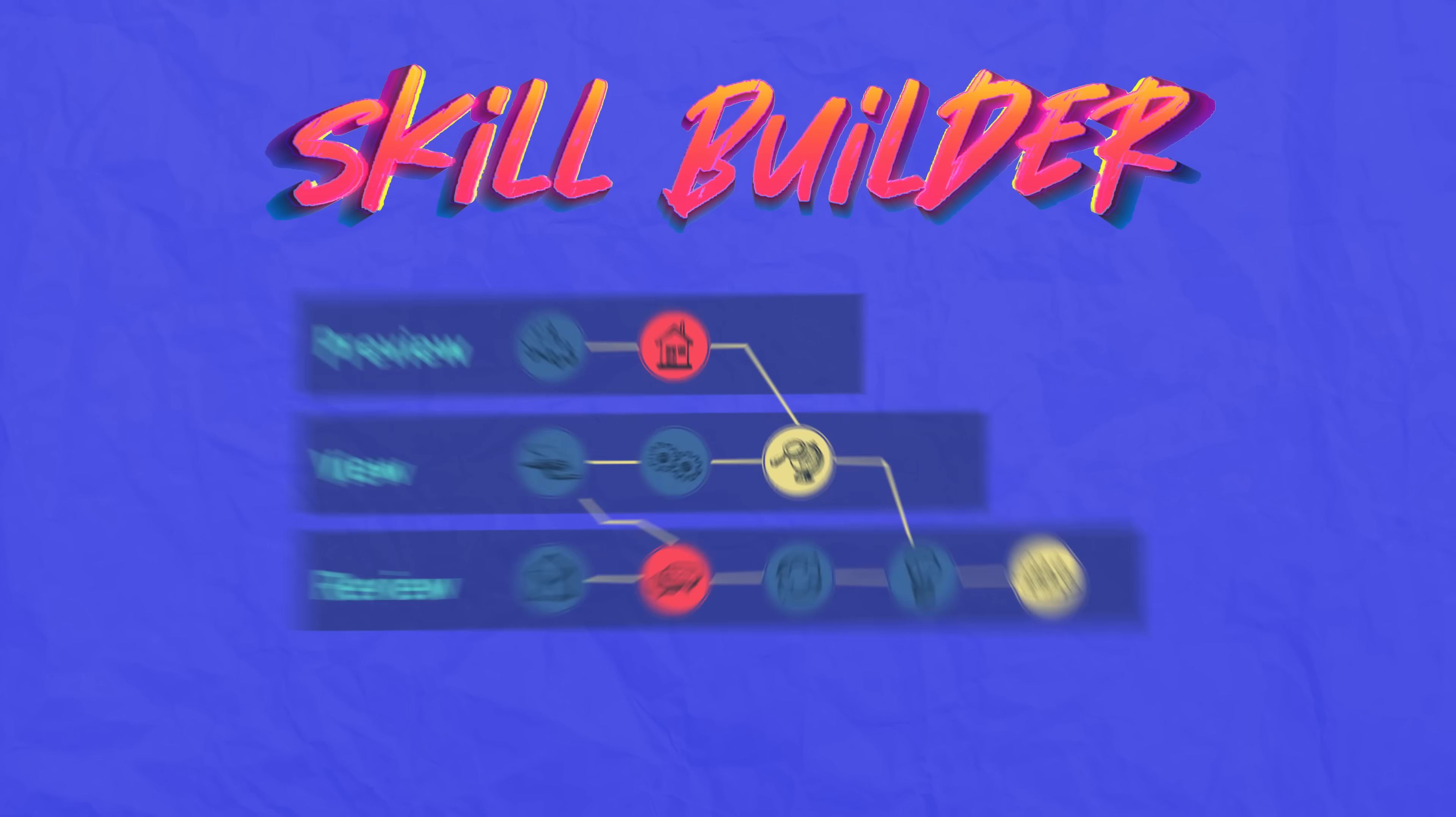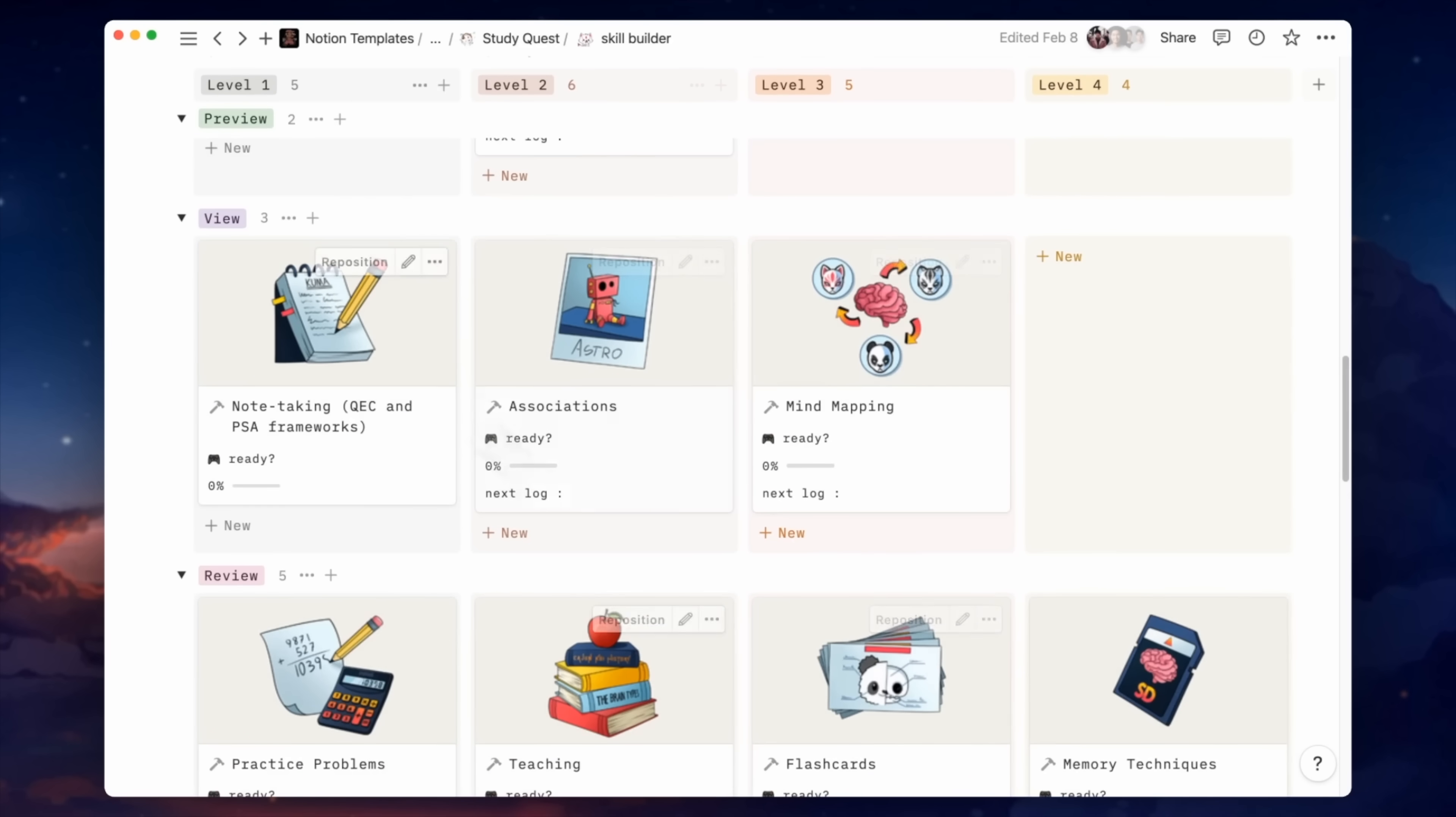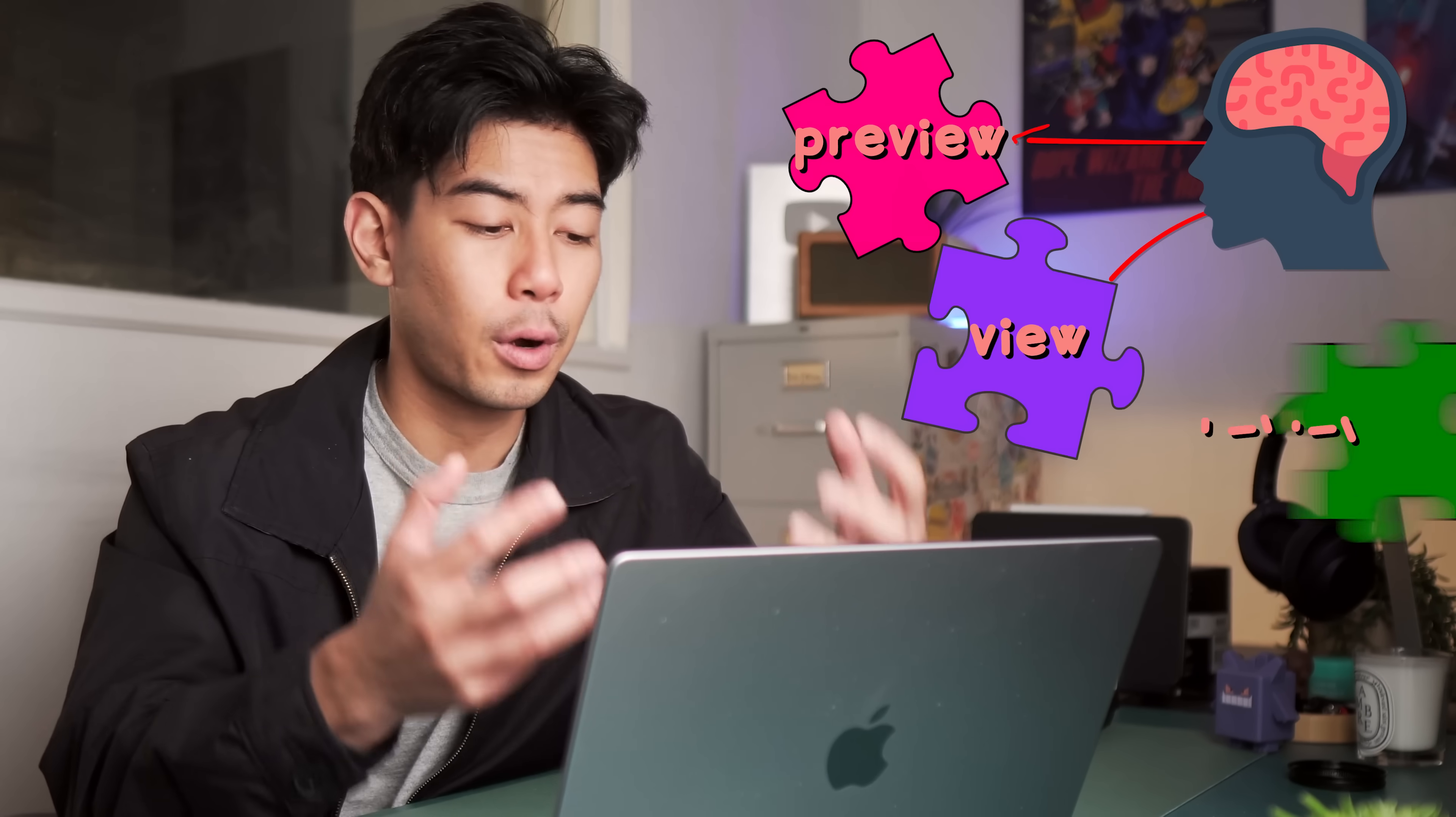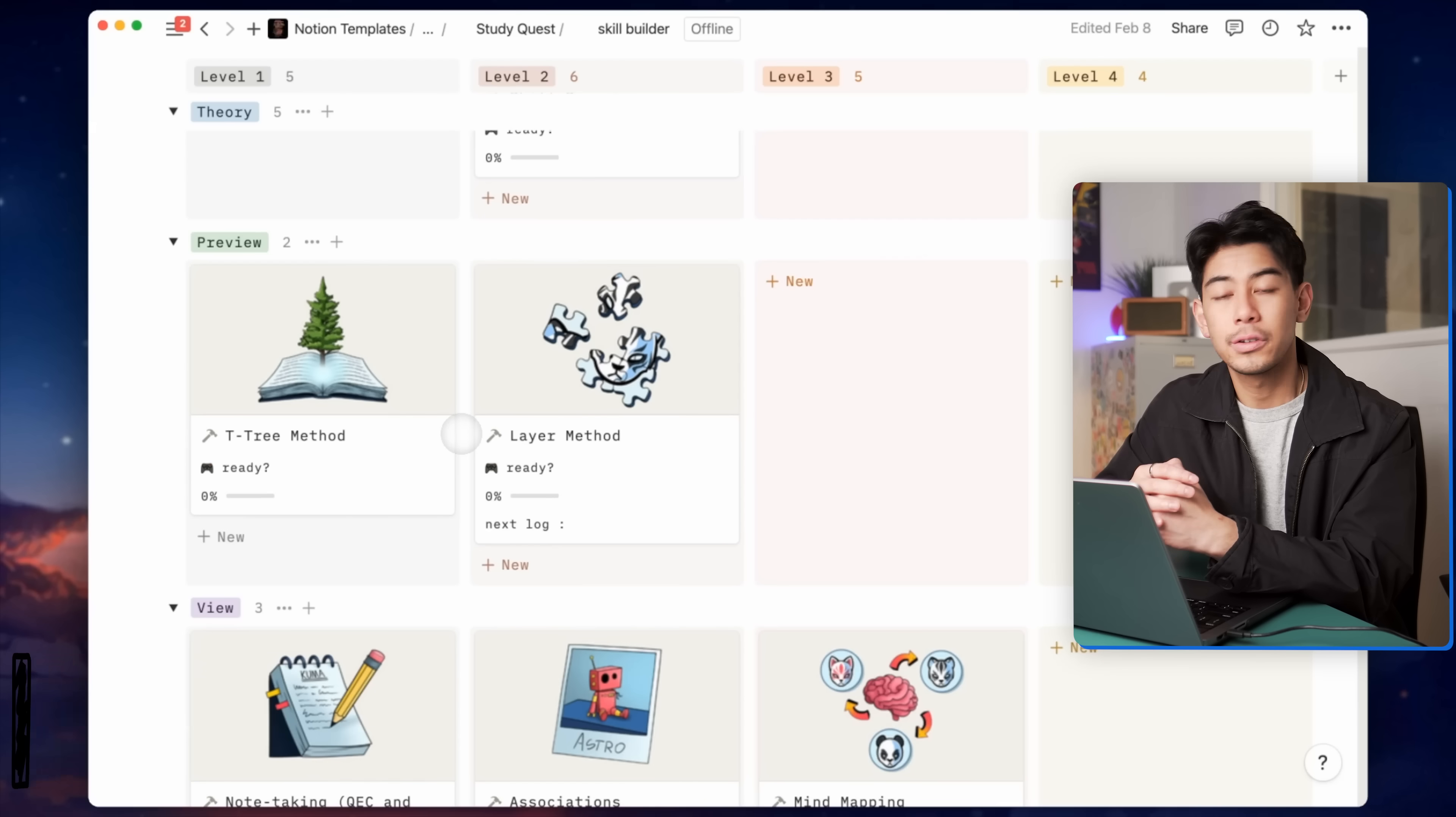In the skill builder, we organize the best evidence-based study strategies into skill trees, one for each phase of learning: the preview stage, the view stage, and the review stage. Each one of these are modules with videos and written instructions for how to build that skill. Because our brain processes information differently at each stage, certain strategies and skills are better suited for each stage of learning. If you're a student who doesn't preview the material and you skip class, then you're missing out on two full stages of learning.